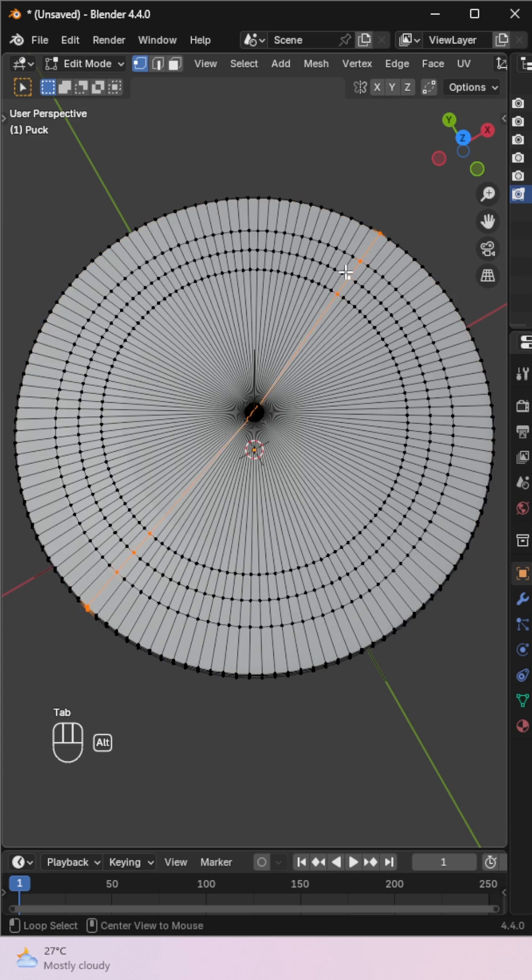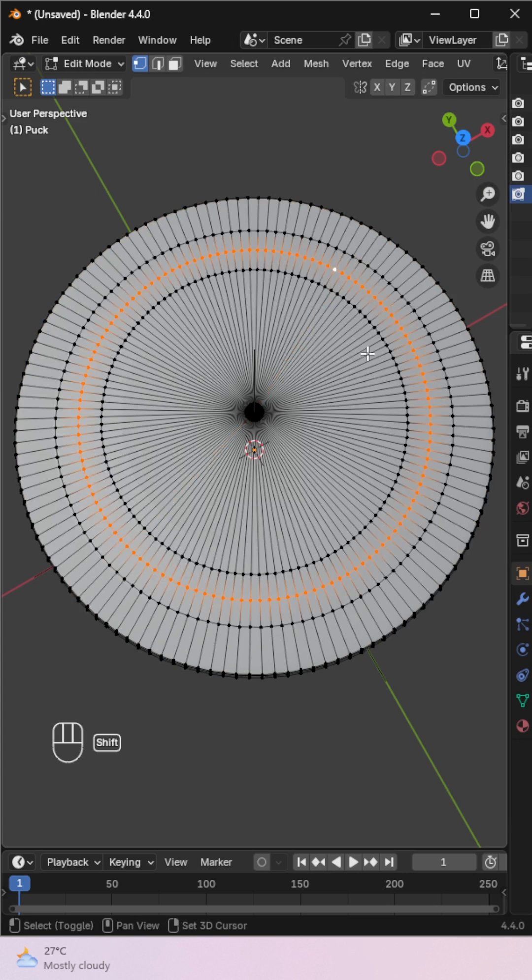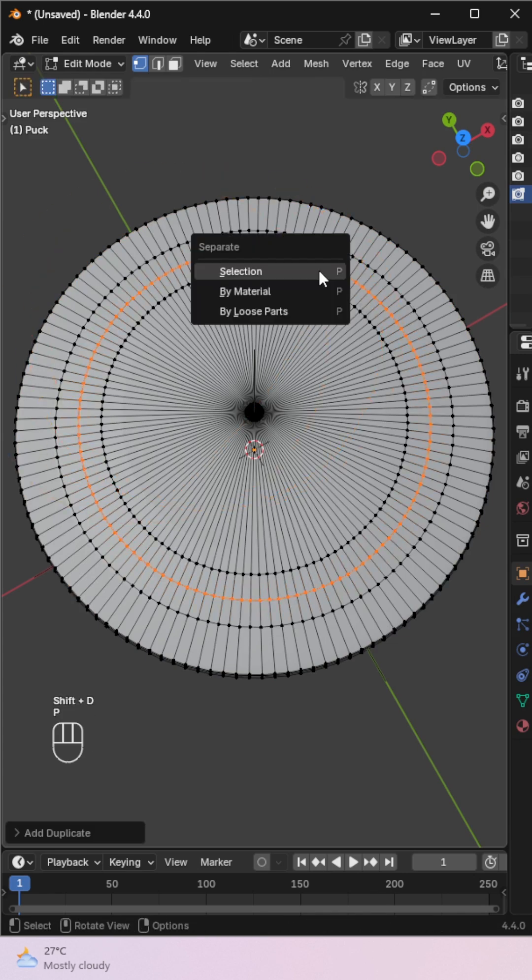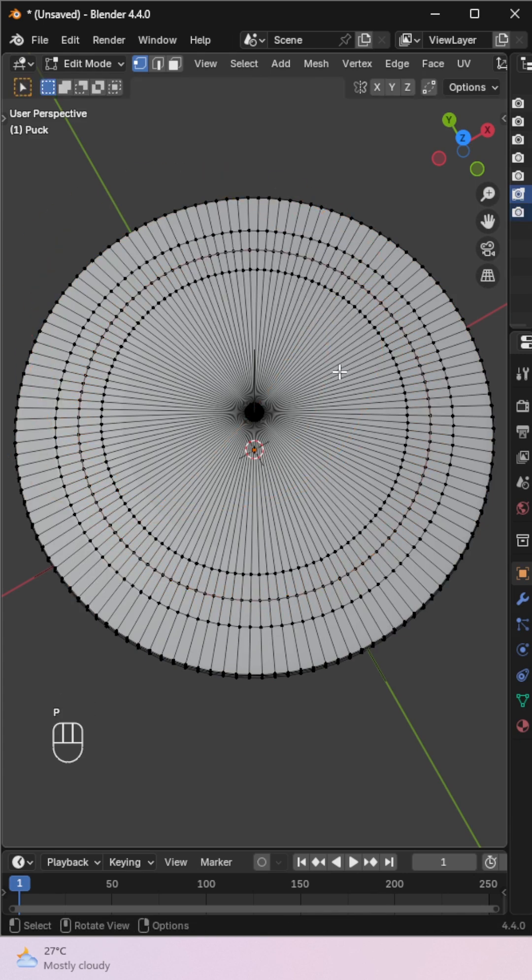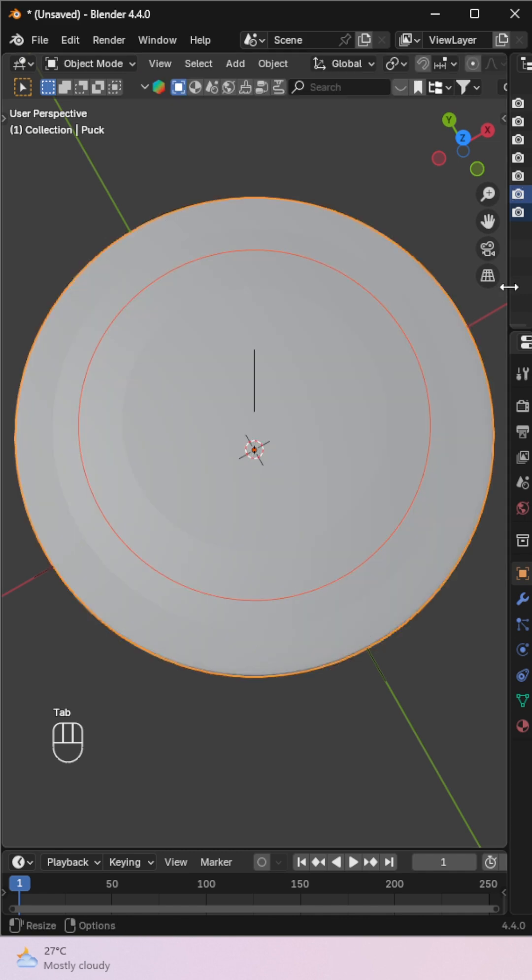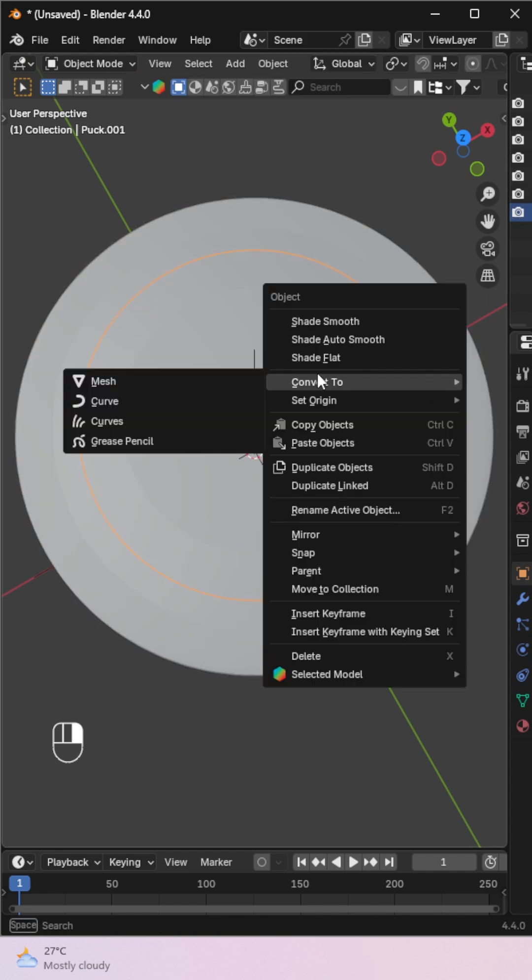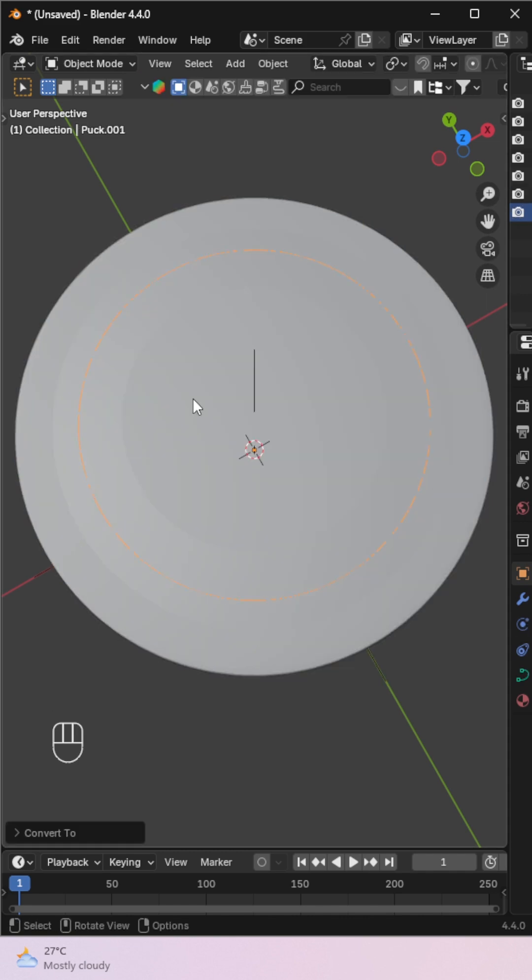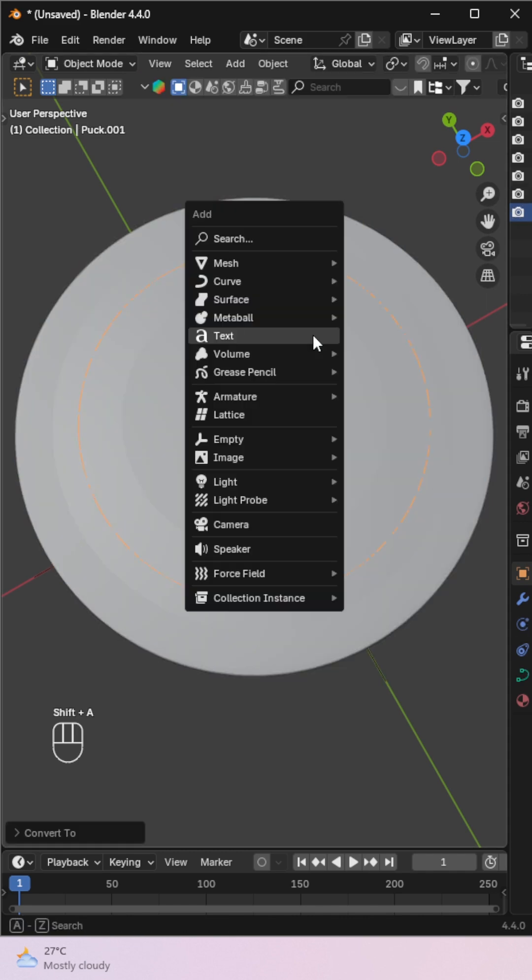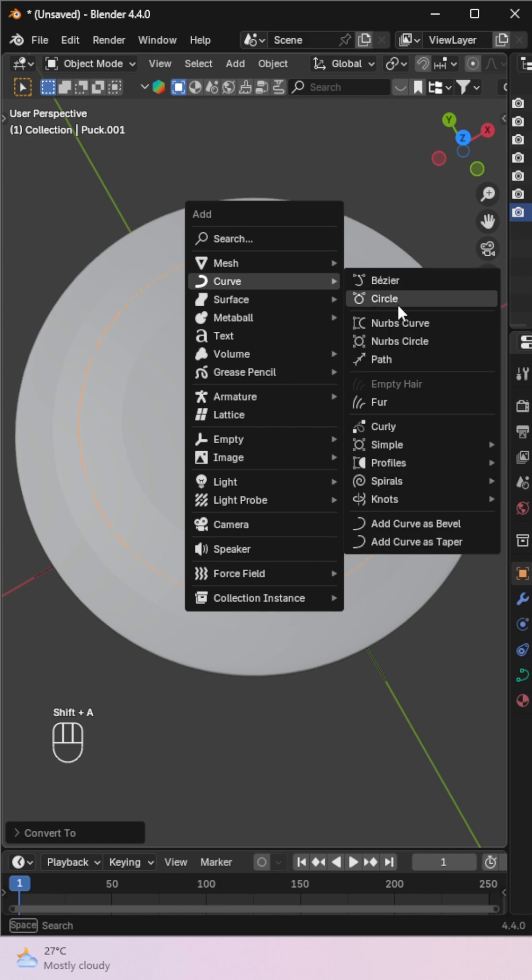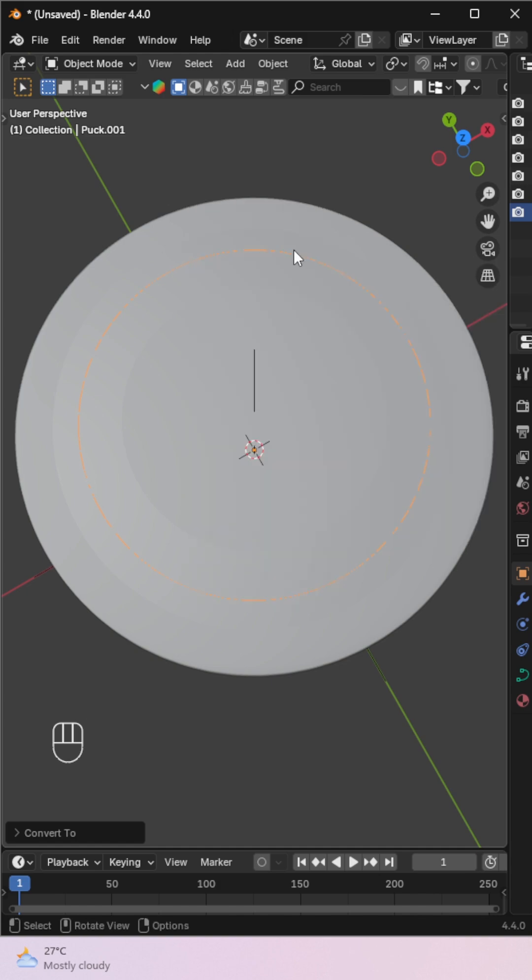First, select a circle from your mesh, duplicate it, and separate it. Convert the circle to a curve or just add a new curve from the Add menu.